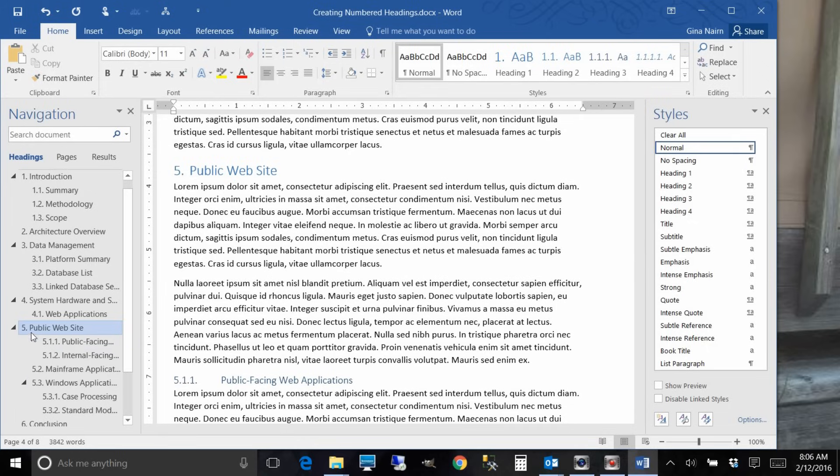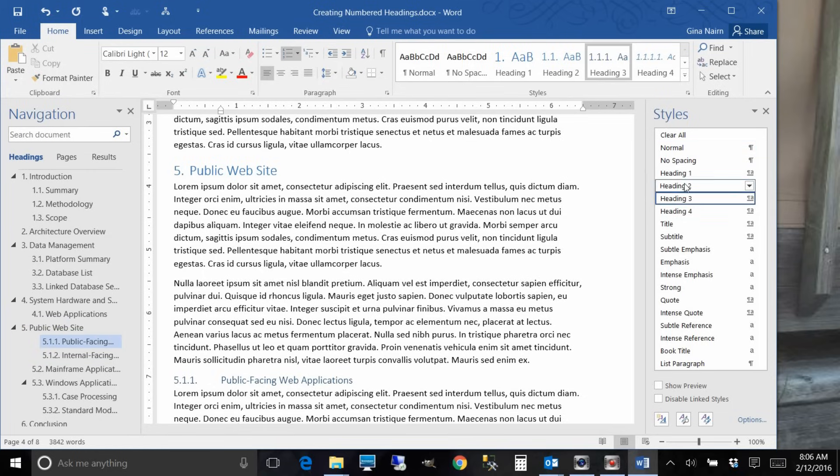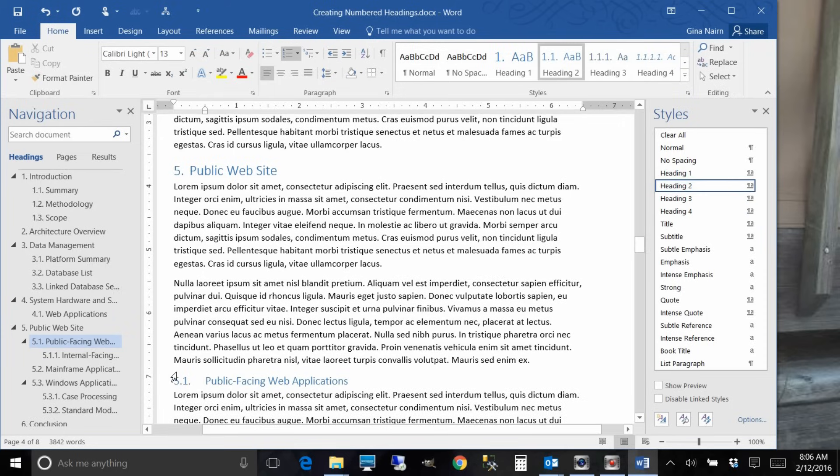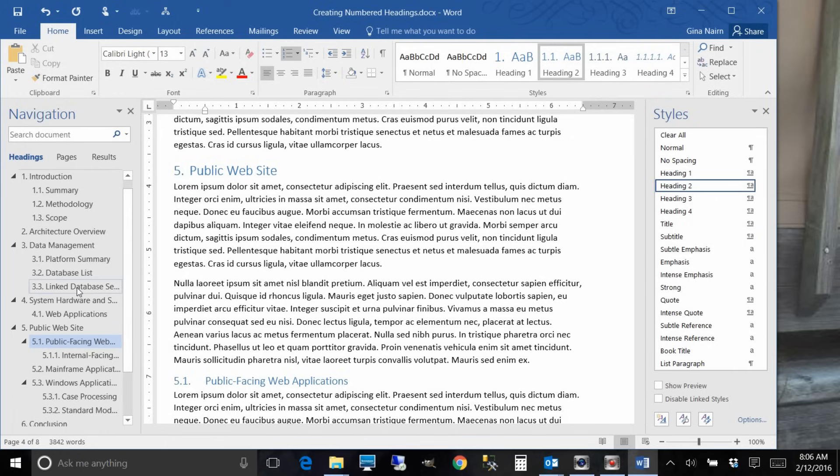And here's another thing: here I've got a level one, it goes right to a level three. So that may be something that you want to fix. And see how it automatically renumbers. So that's the beautiful thing about the way that this outline numbering works.